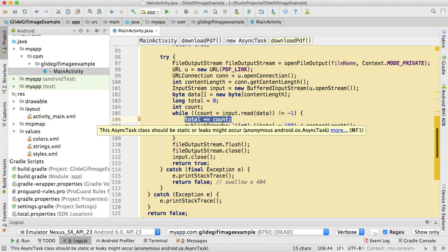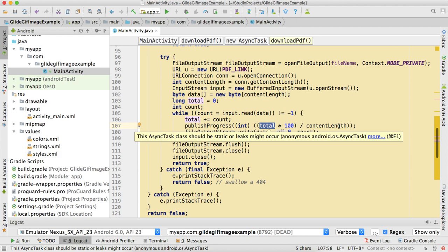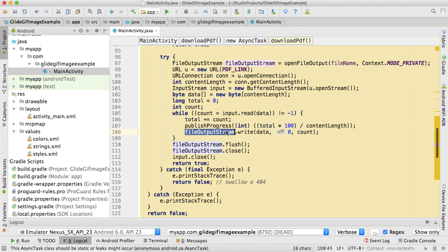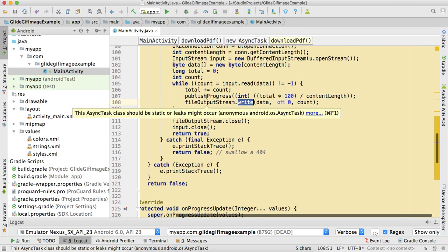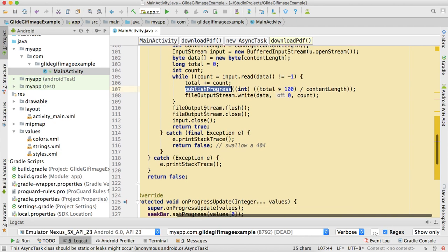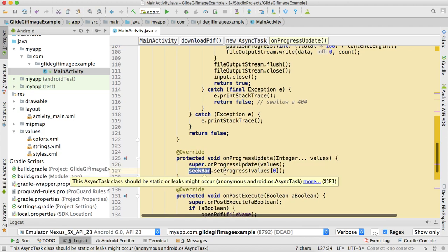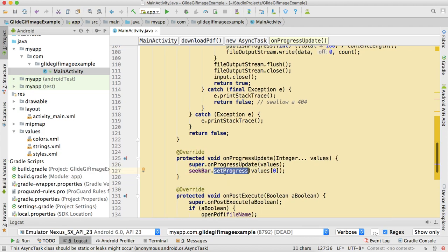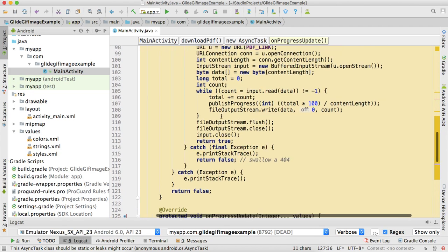This will give us 0 to 100 percentage. Here we're just writing the data, and when we're done with everything, on publishProgress we're publishing this progress. SeekBar.setProgress, and that's it.